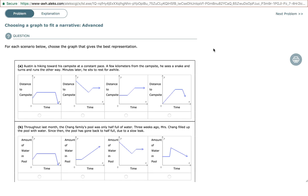...in a graph to fit a narrative in advance. I have to emphasize that you should first make sense of each graph in a problem before you try to match it to the description.